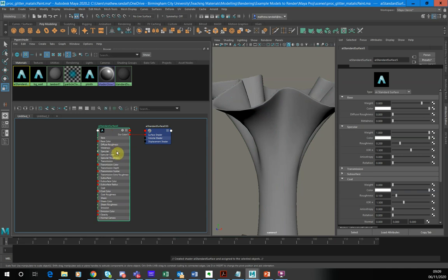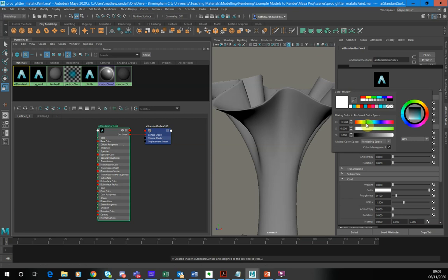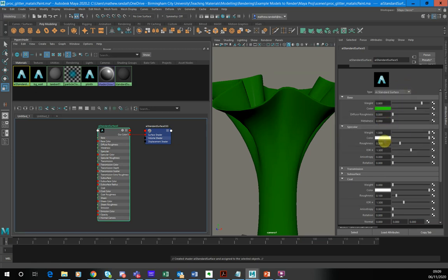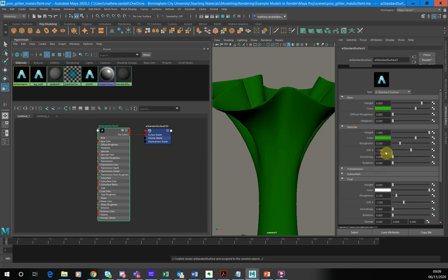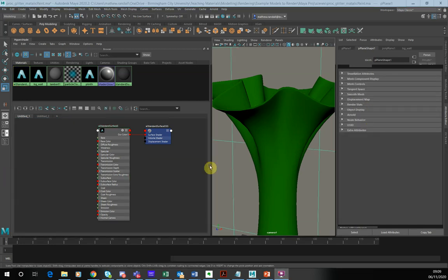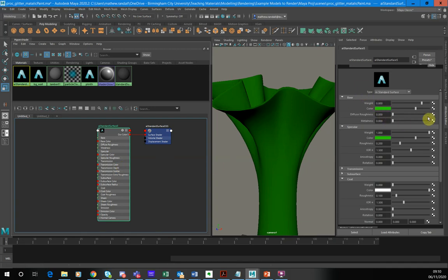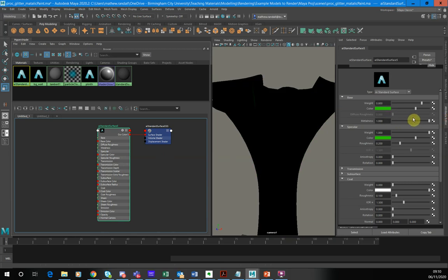I'm going to set a base color. I'm thinking green — let's go for a bright green. Then I want to set the specular color to the same color, so I'll use the pipette to sample it. The glitter effect is going to be like a conductive surface, so I want to turn the metalness right up to one for our glitter effect to work.